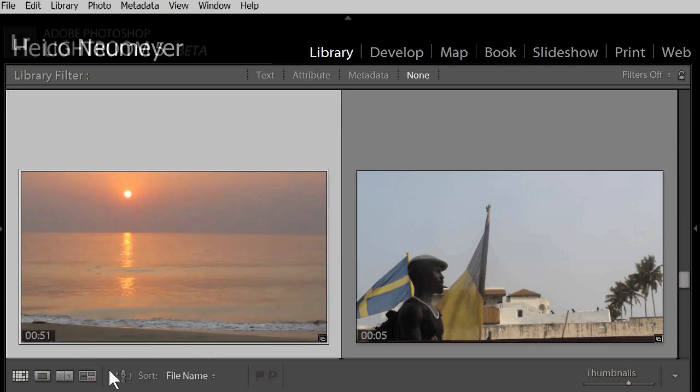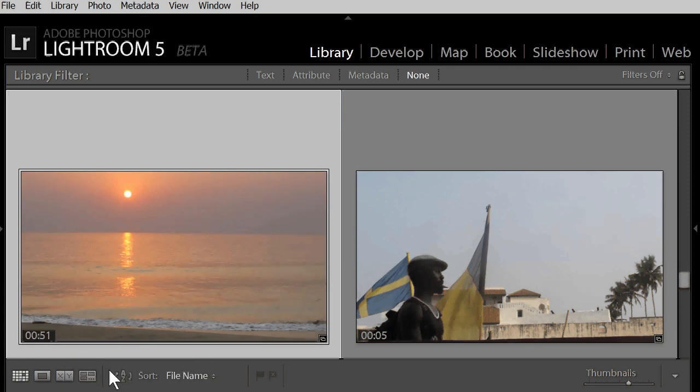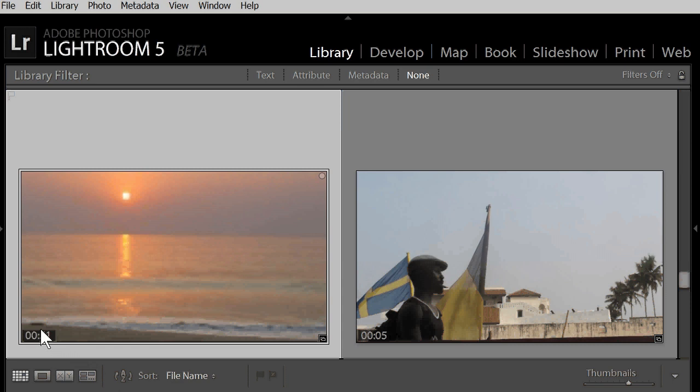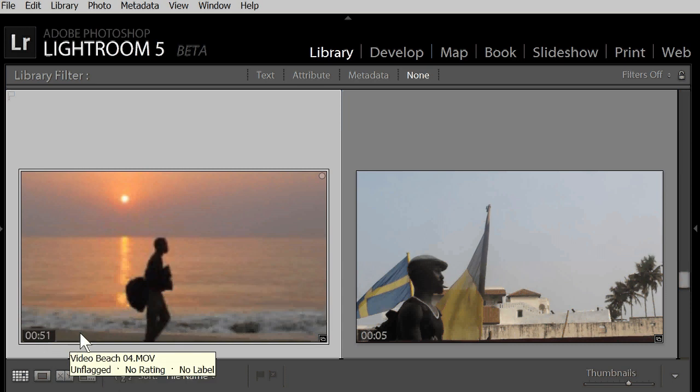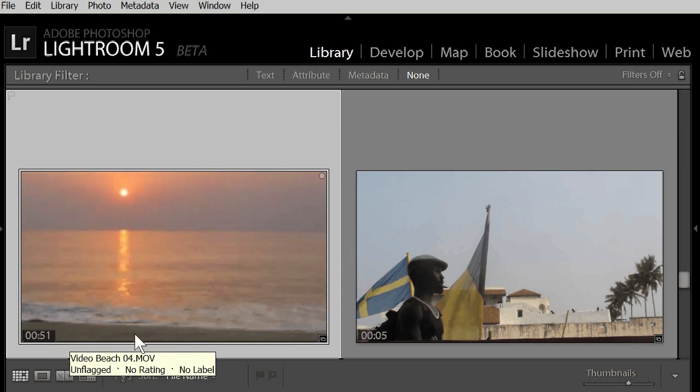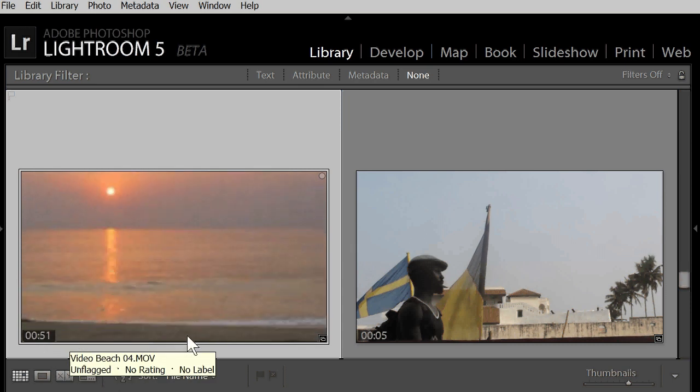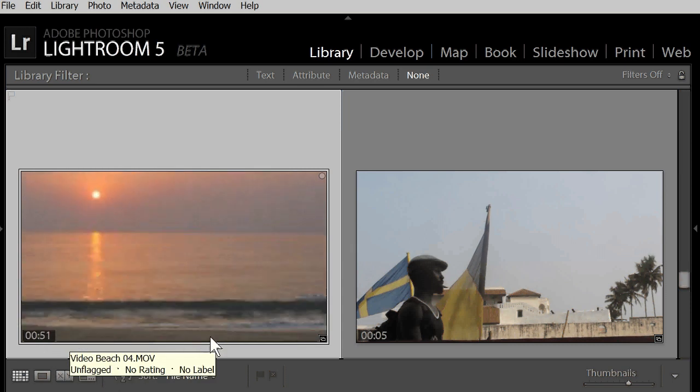You see, these are video files, as Lightroom shows the running time here. When you move the cursor over the thumbnails, you can see the content of the video. I am not pressing the mouse button right now.